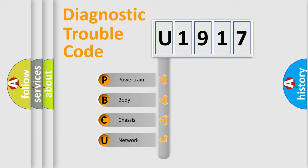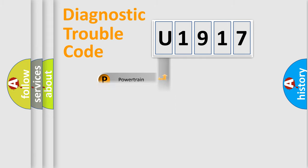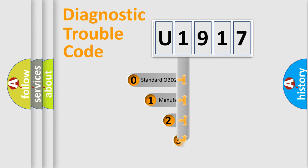We divide the electric system of automobile into the four basic units: Powertrain, Body, Chassis, Network. This distribution is defined in the first character code.